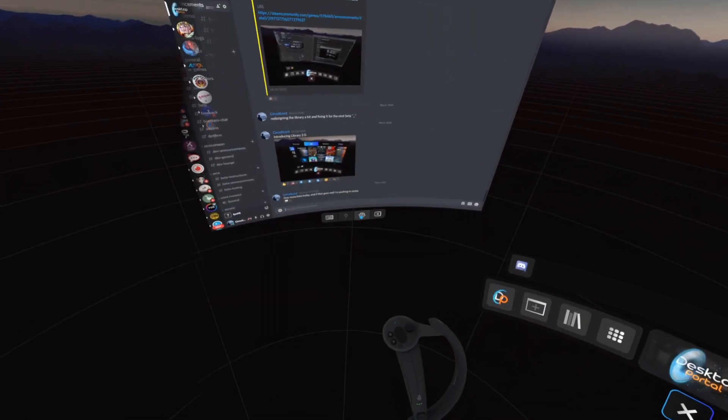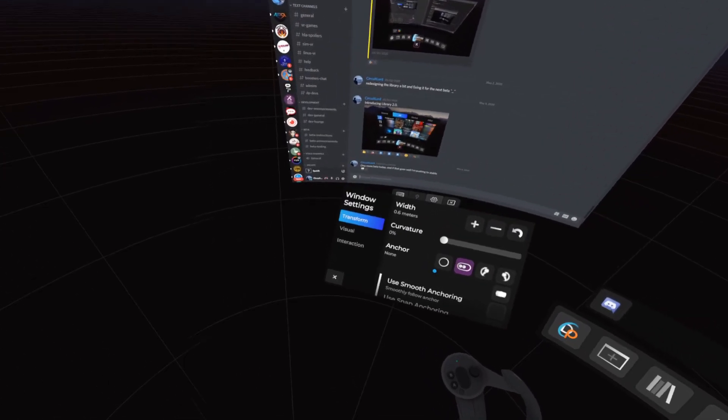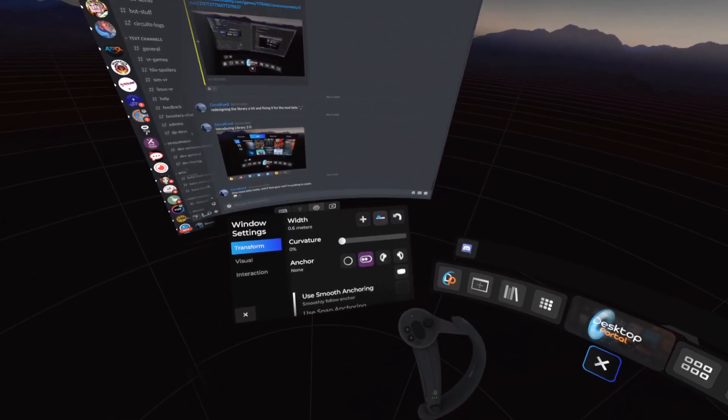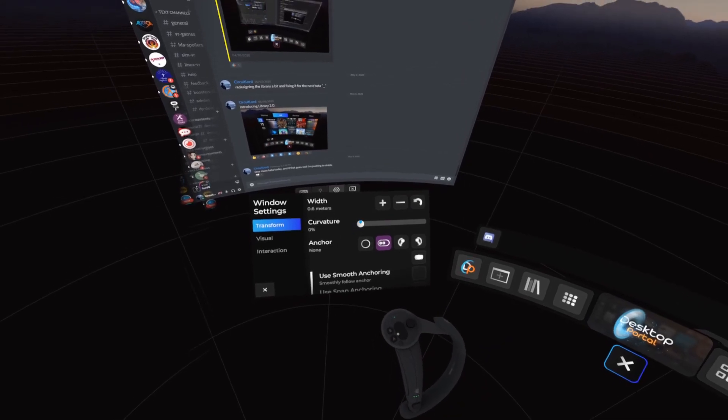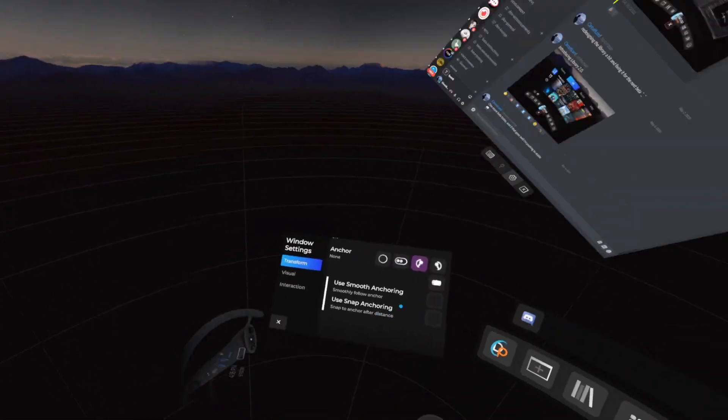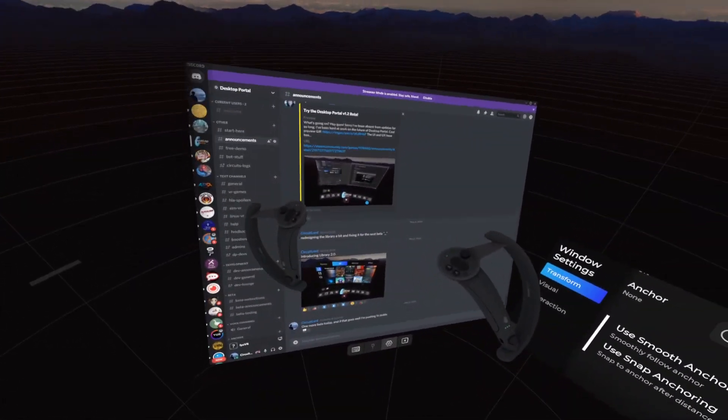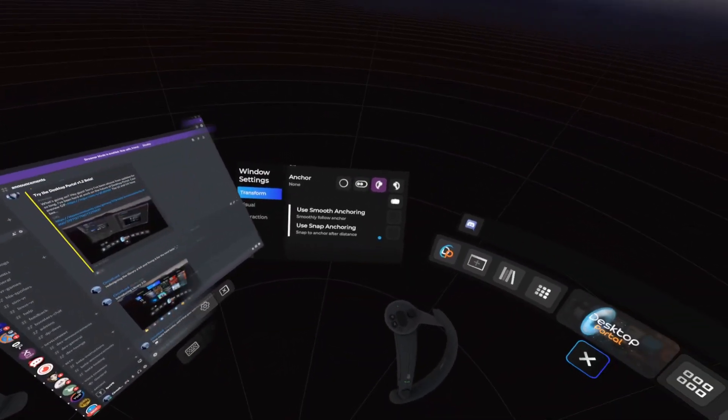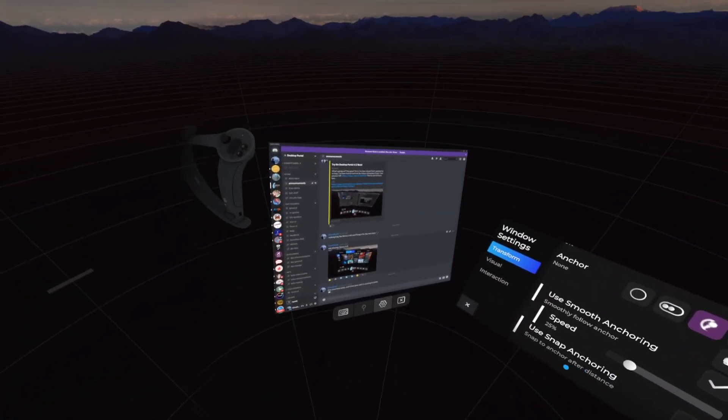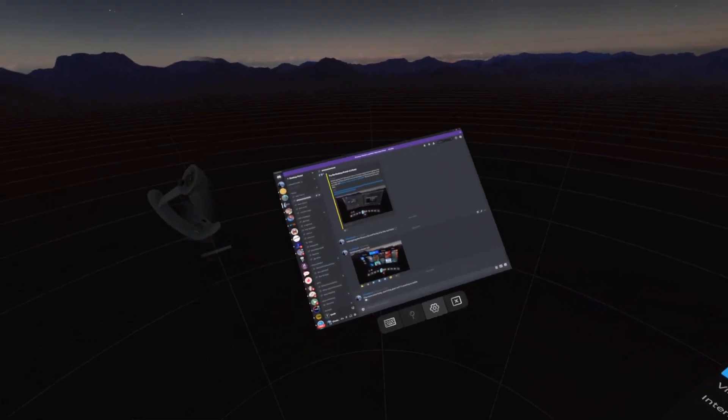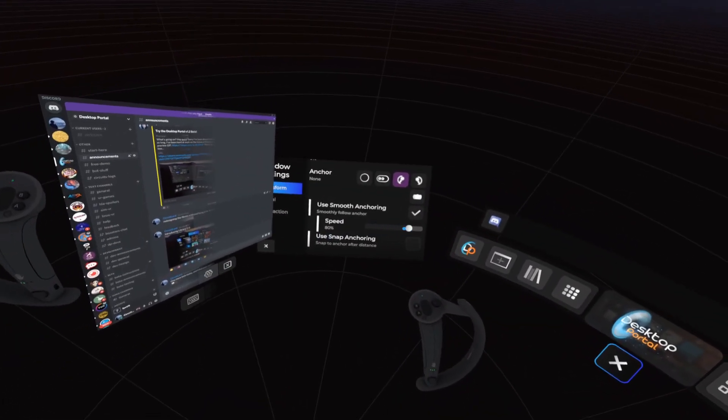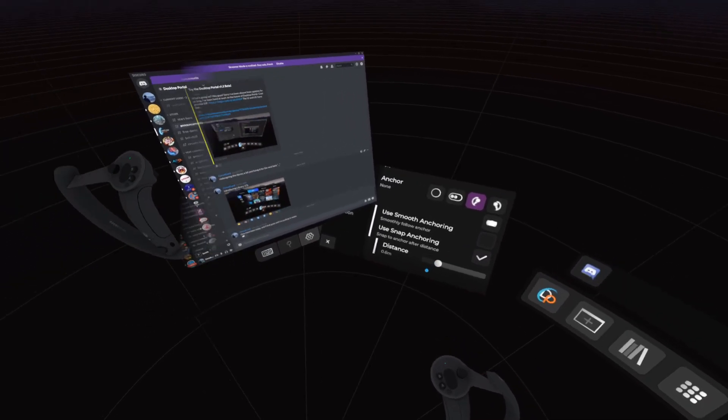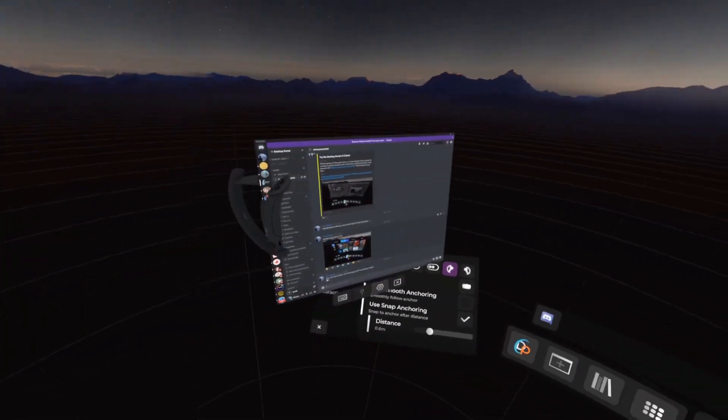For more fine tuning of window, let's take a look at window settings. In the Transform tab, we can control things such as what the overlay is anchored to. Smooth anchoring allows the overlay to smoothly follow the tracked device. Snap anchoring will make the overlay follow the device only after it surpasses a certain distance.